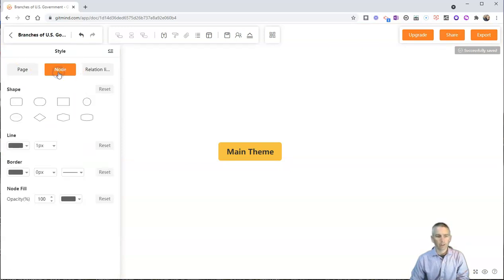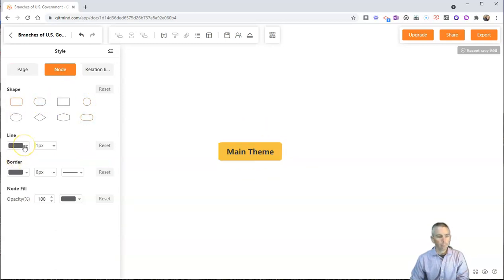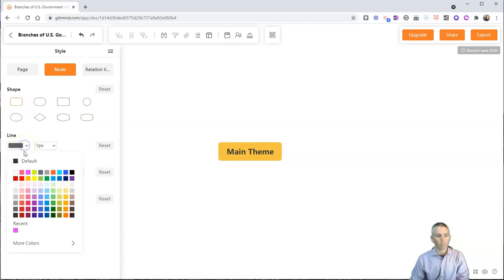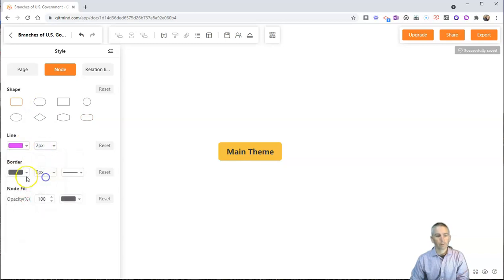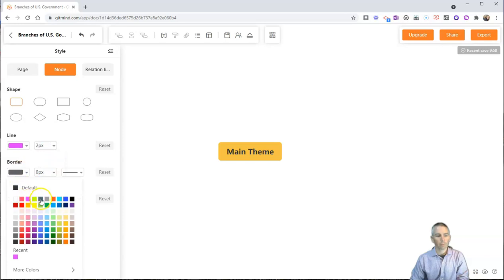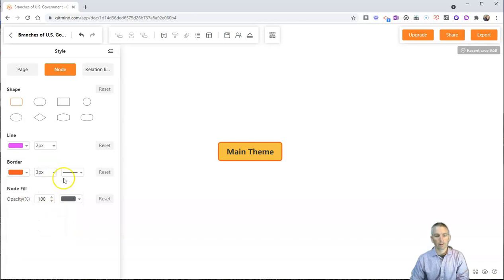I can change the nodes. So I can change the node style. We can change the line color. We can change the border color. Maybe I'll make this border kind of red and kind of thick. There we go.